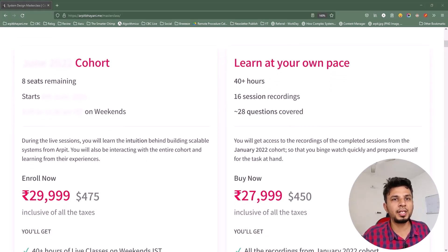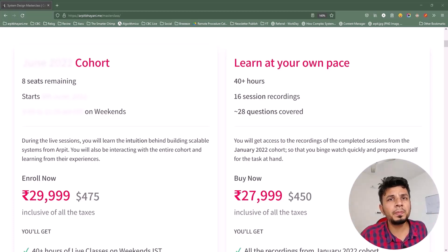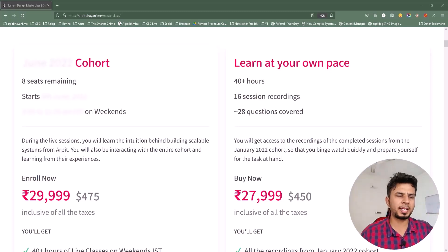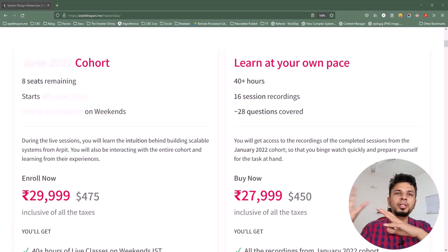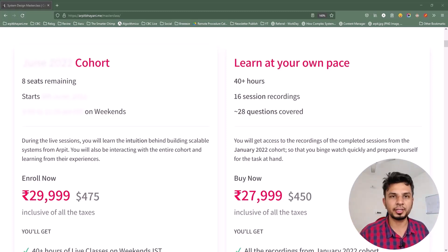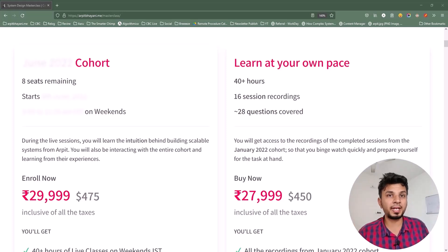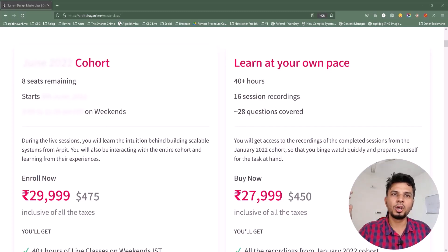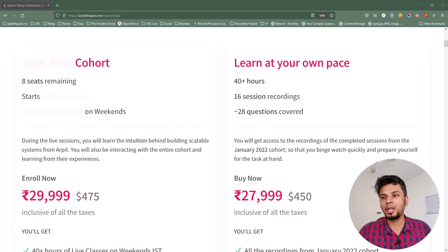I have two offerings: the live cohort-based course on the left side, and the recorded course on the right side. The live cohort-based course happens every two months and runs for eight weeks, while the recorded course contains recordings from a past cohort as-is. If you're in a hurry and want to binge-learn system design, I'd highly recommend the recorded one. Otherwise, the live cohort is where you can participate and discuss things live with me and amplify your learnings. Course details, prerequisites, and testimonials can be found at arpitbhayani.me/masterclass — check out the link in the description below.